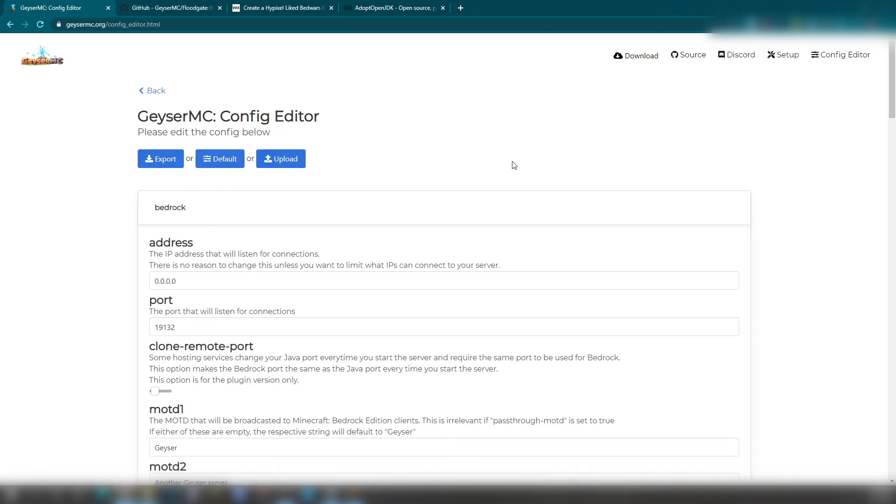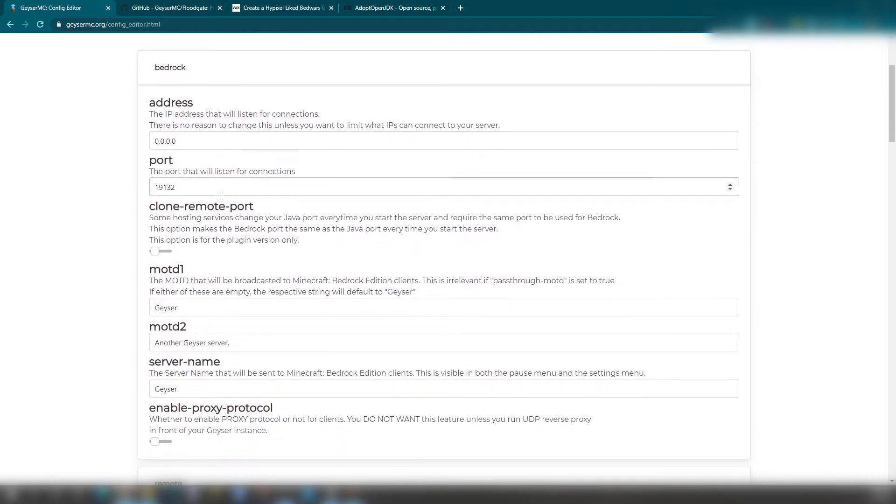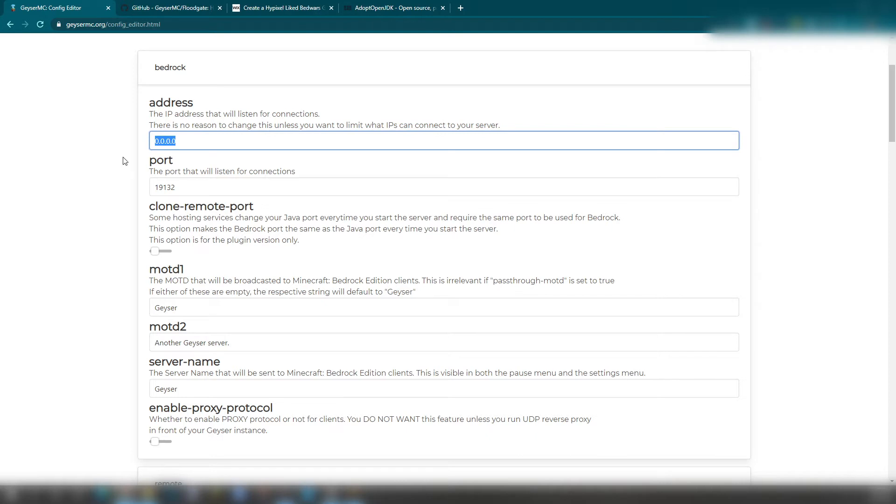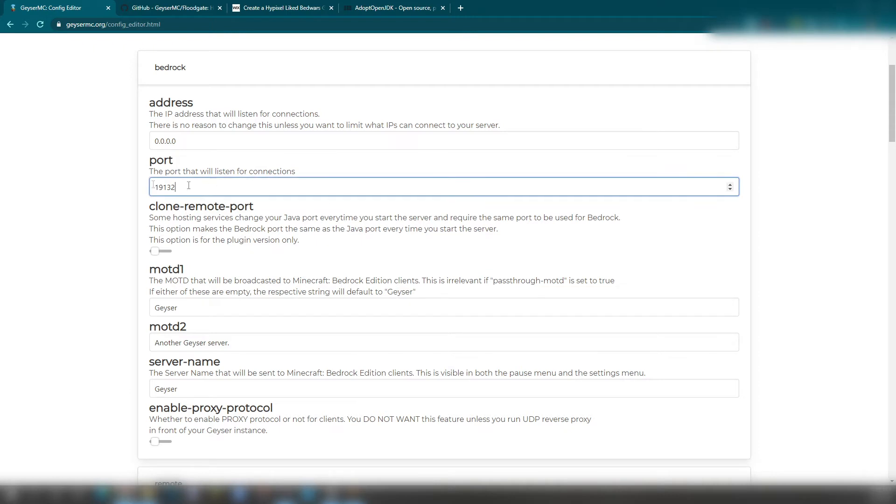We're going to go through the default. This is one way that you could do it. Now, your IP address will be your server IP address, but it's also set as 00. I have mine set as 0.0.0.0, which is right exactly there. The port, it could be 191.32. I think that's good enough. However, if it's on Java, it will have to be 255.65. I did that wrong. It will have to be 255.65.